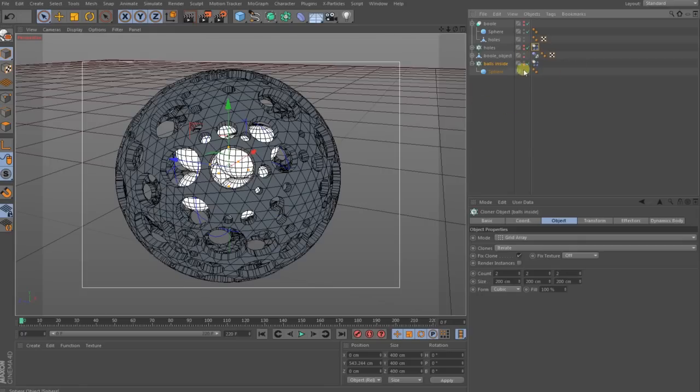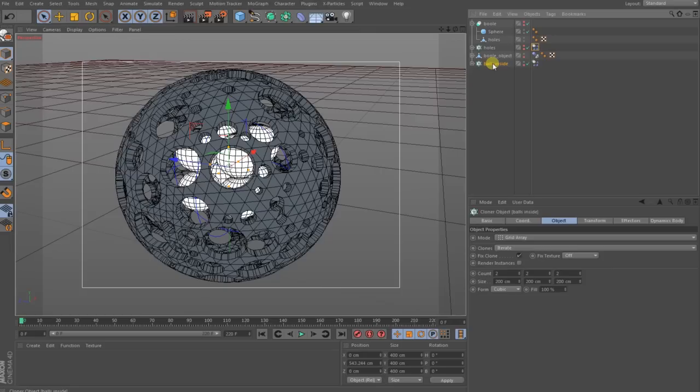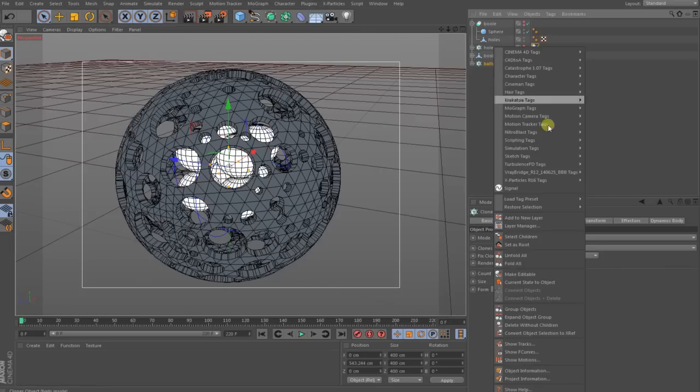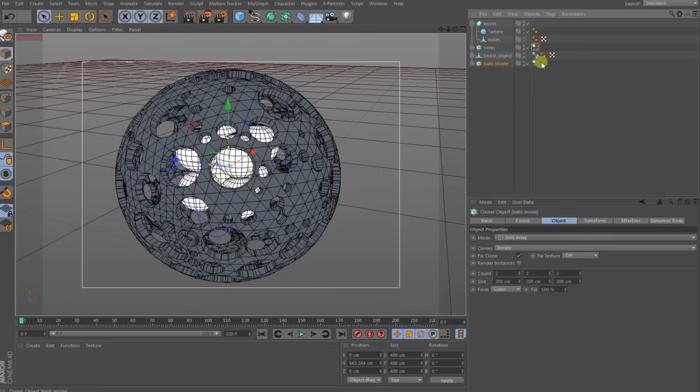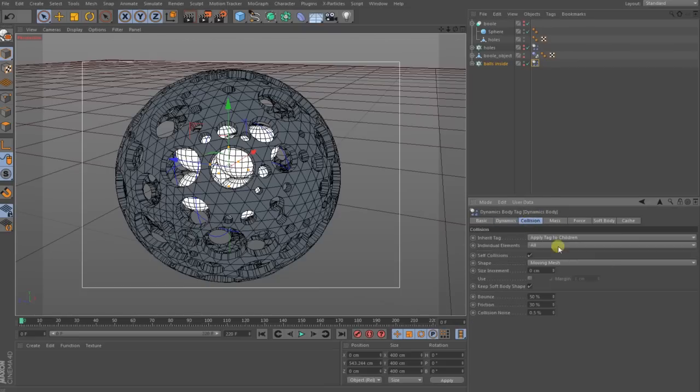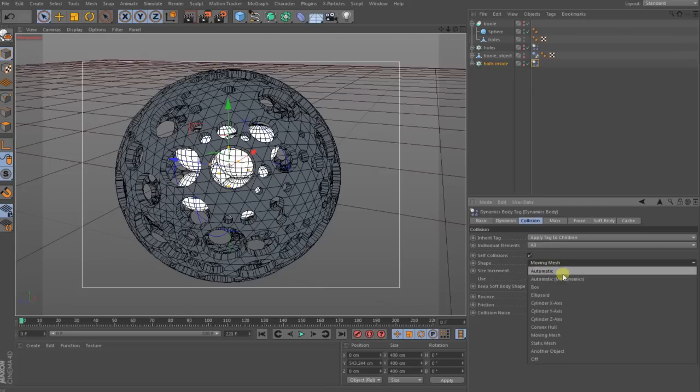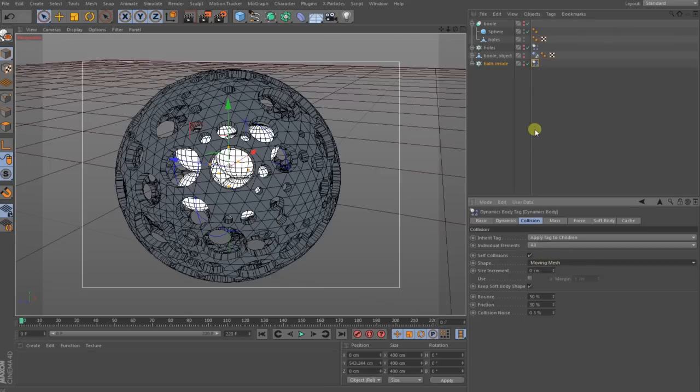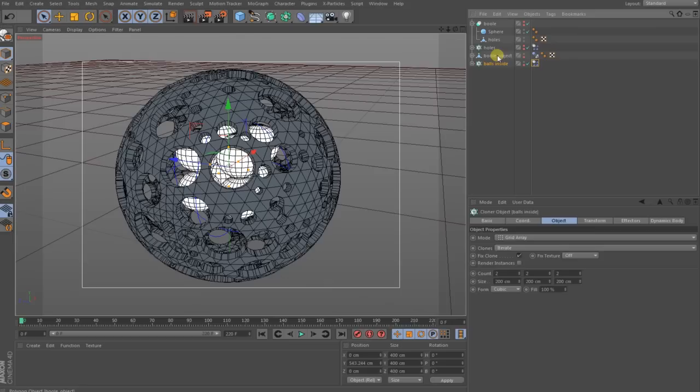You give the ball cloner with right click Simulation Tag, a Rigid Body Tag. Then you go to the Collisions, apply to children, the elements to all, and then shape Moving Mesh. You can also make it to Mode Dynamics, you check that out by yourself what is for you good. After that this object here with the holes needs also a simulation tag and here you put a Collider Body.